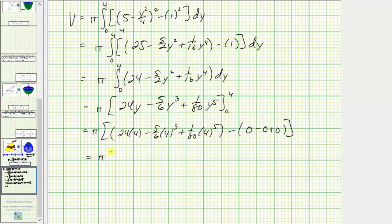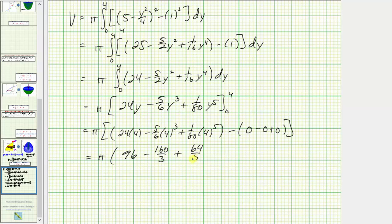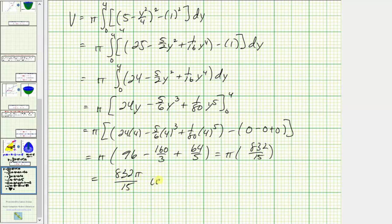Evaluating at the bounds, big F of 4 minus big F of 0: when y equals four we have twenty-four times four minus five-sixths times four cubed plus one-eightieth times four to the fifth. When y equals zero all terms are zero. So we get pi times: ninety-six minus one-hundred-sixty over three plus sixty-four over five, which simplifies to pi times eight-hundred-thirty-two over fifteen.